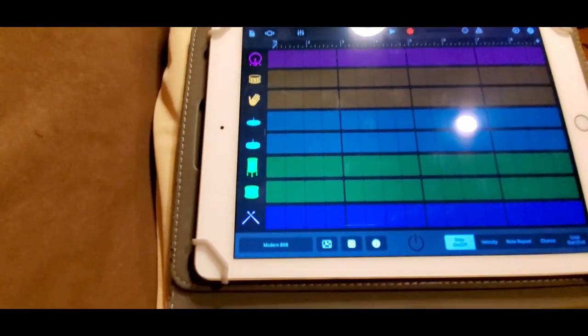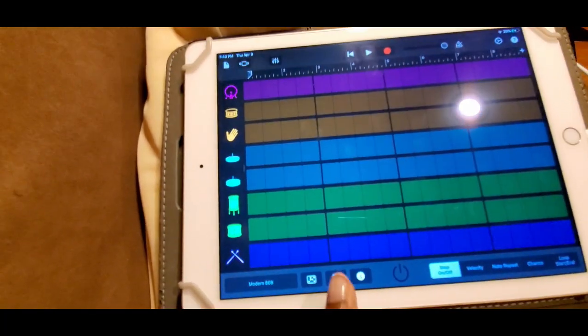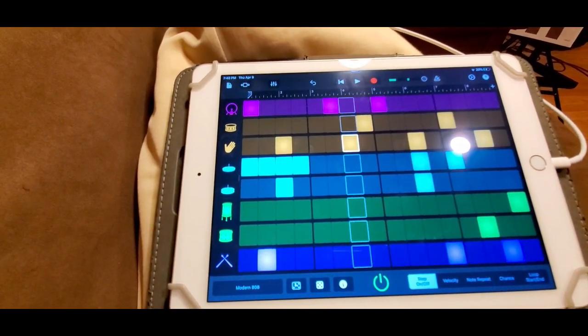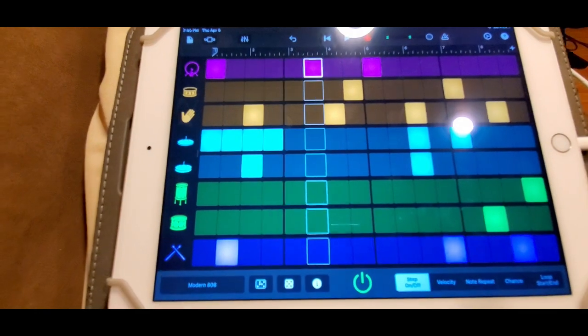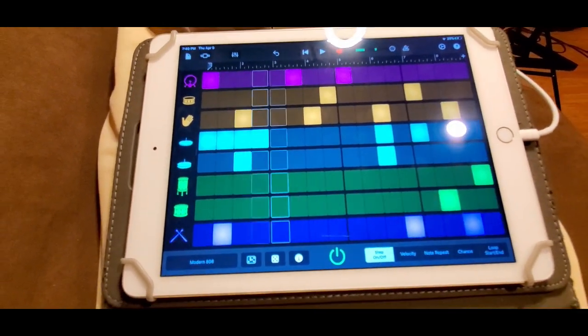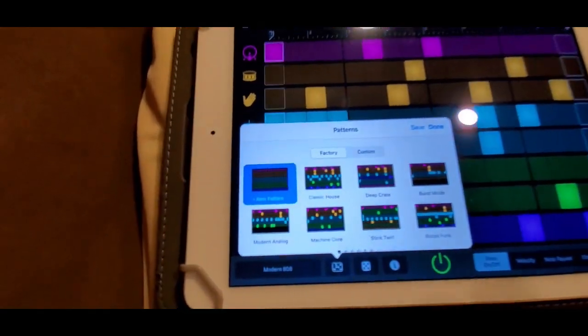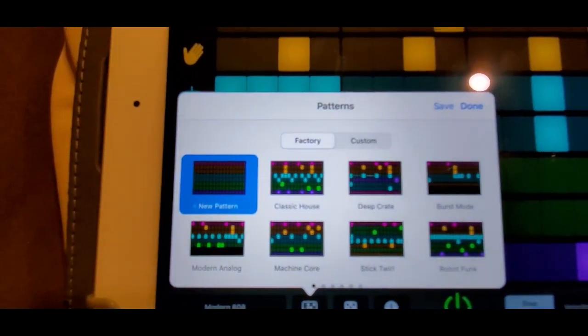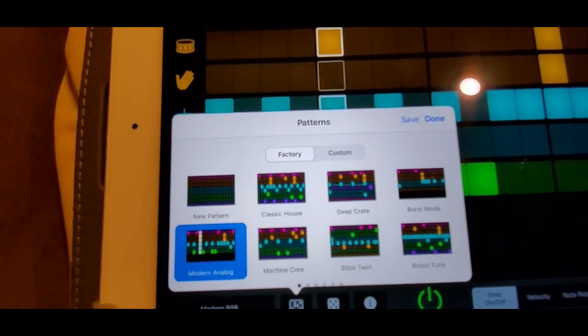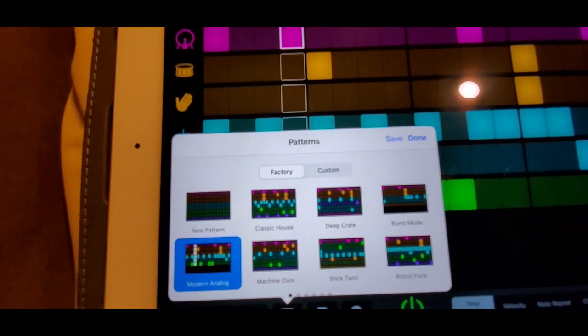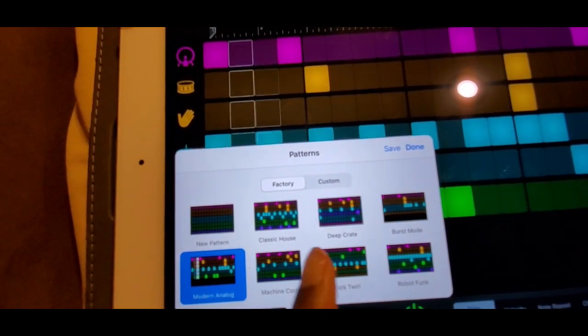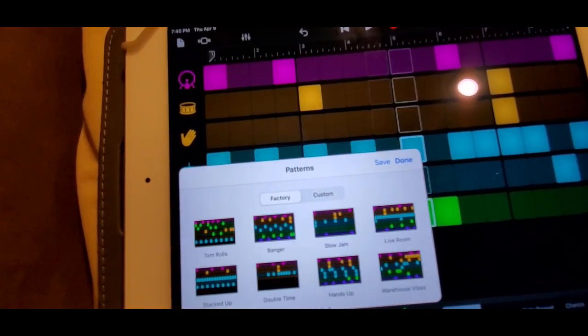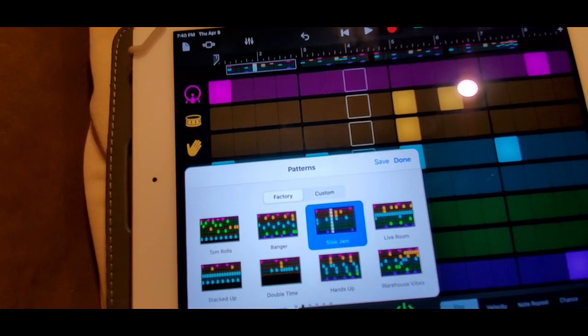It also has tracks that are created for you. If you touch this middle button it creates the track for you, and if you touch that button it shows you all the different tracks you can choose. Here's one, modern analog. Let's see, let's go to slow jam.